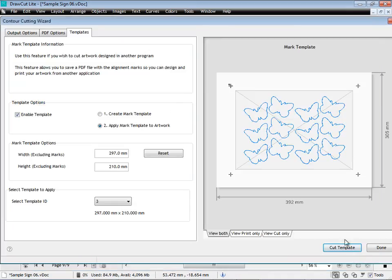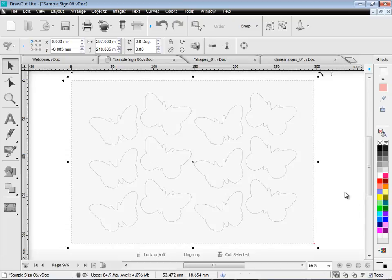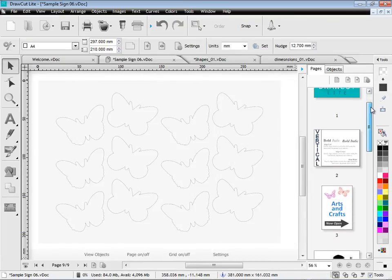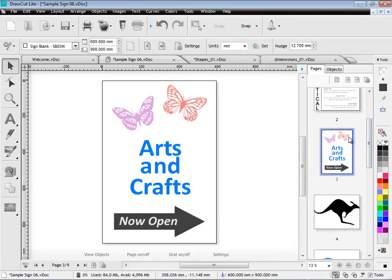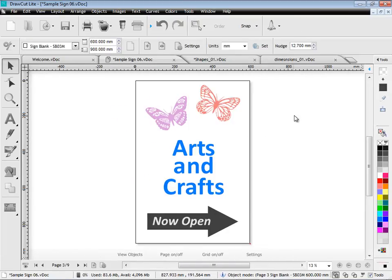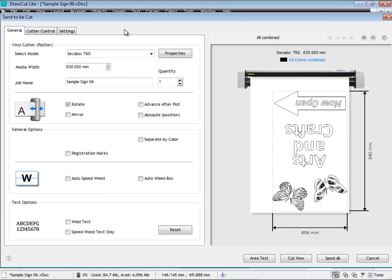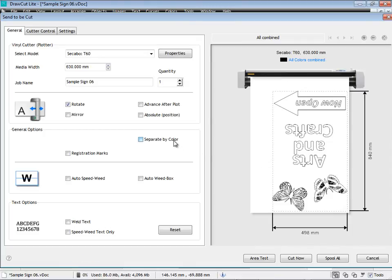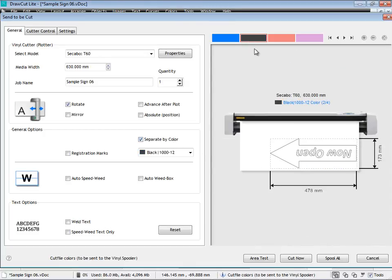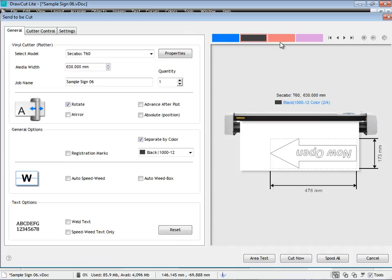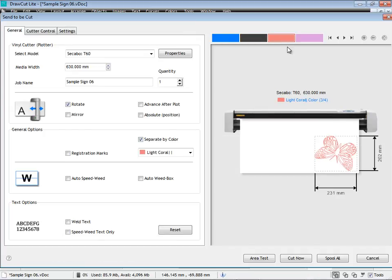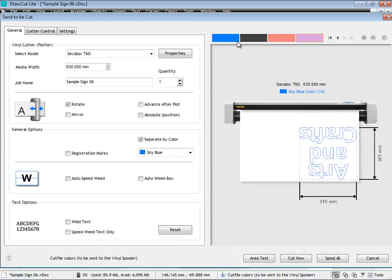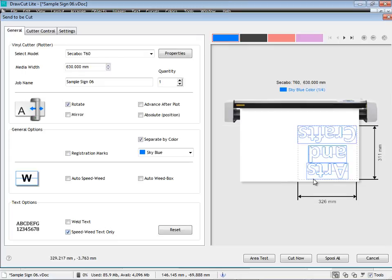Bring it into DrawCut Lite and easily cut that out. And when it comes to vinyl cutting, DrawCut Lite gives you some great tools and options. Here in this module I'm presented with some tools and features to allow me to easily handle all my cutting. I can separate by color. And as you can see here the now open sign is remembered. And I can see each individual piece of artwork in a separate color file. I can apply special weeding tools like speed weed text to greatly simplify my weeding.